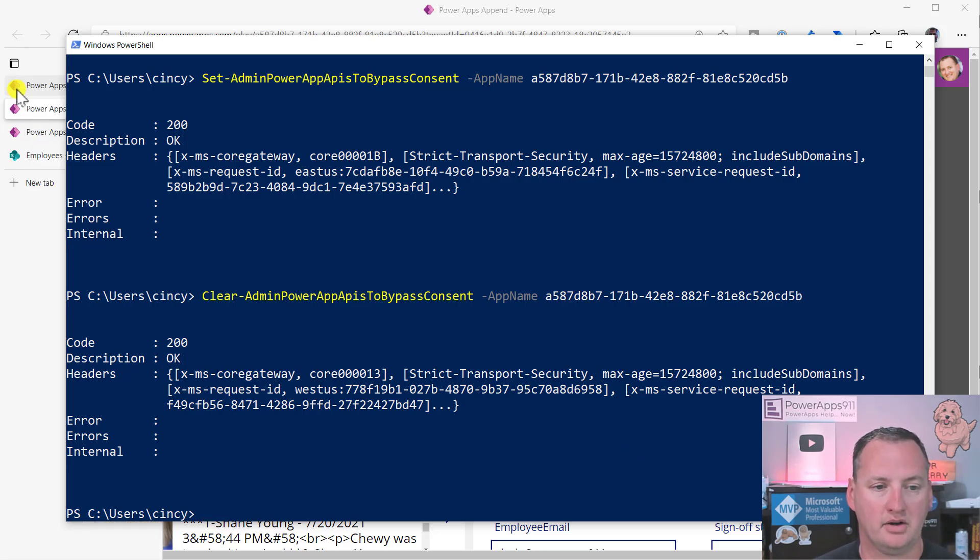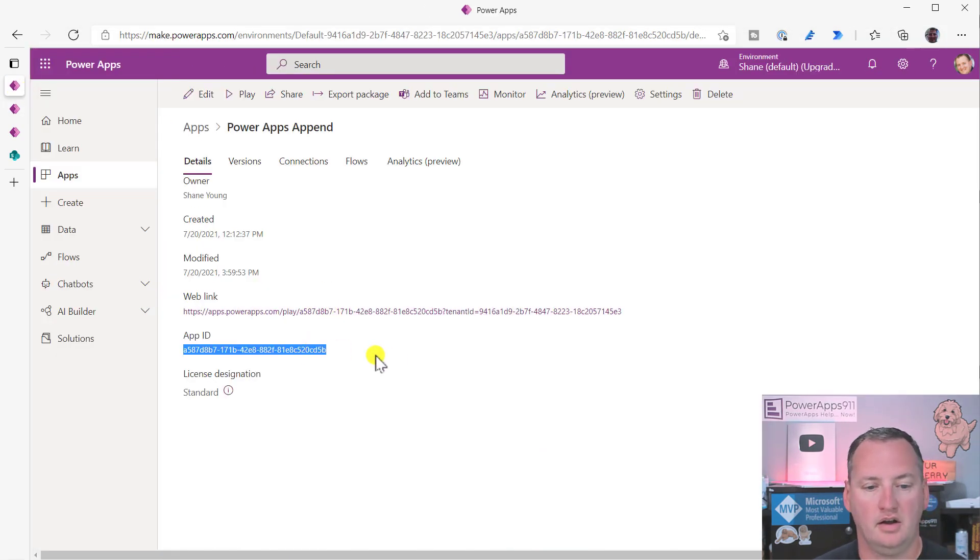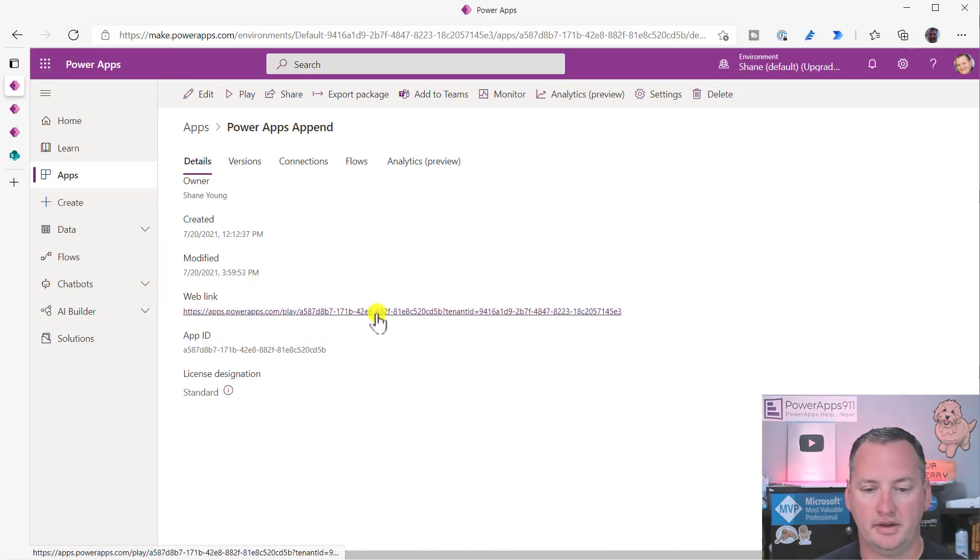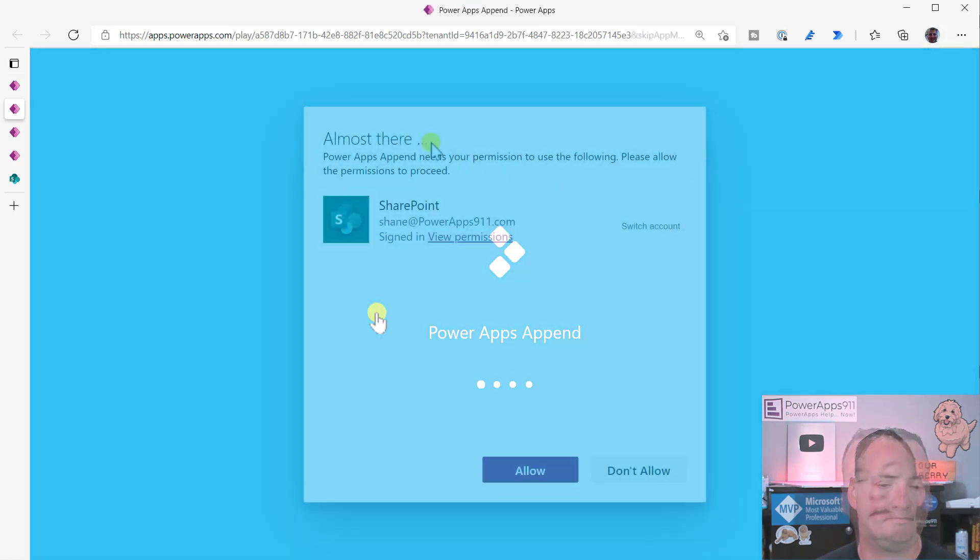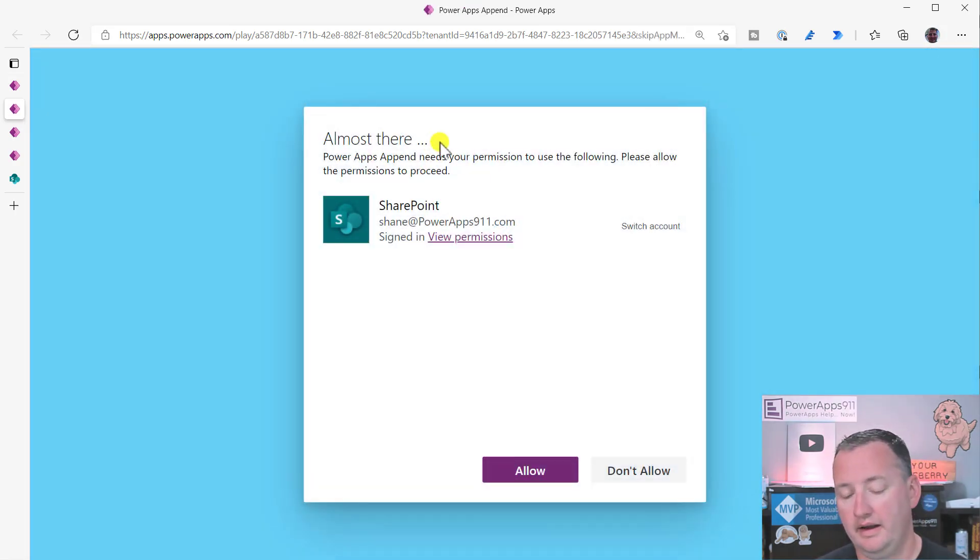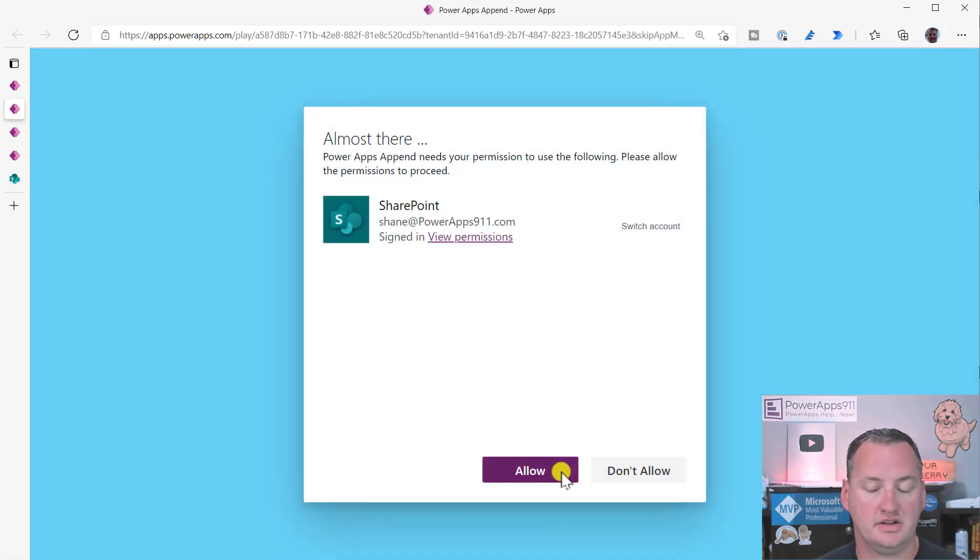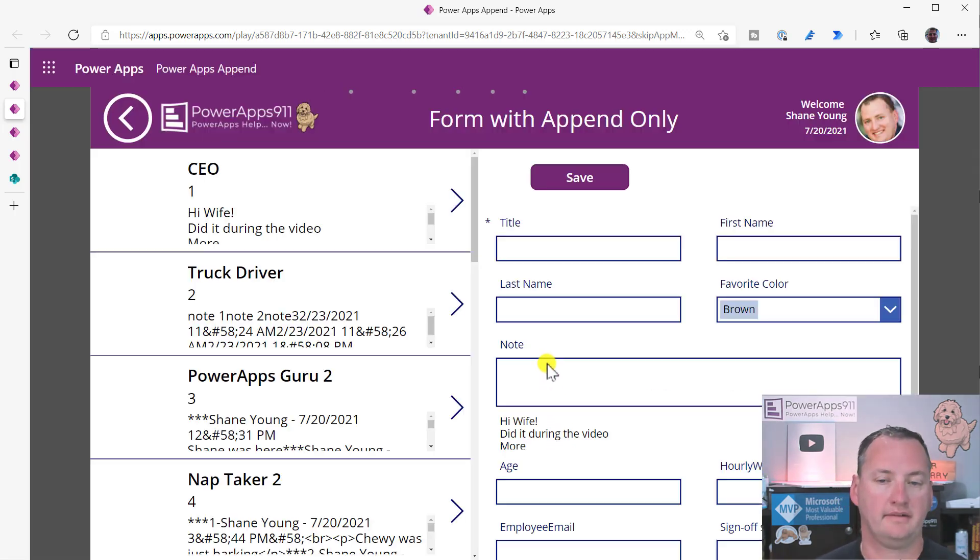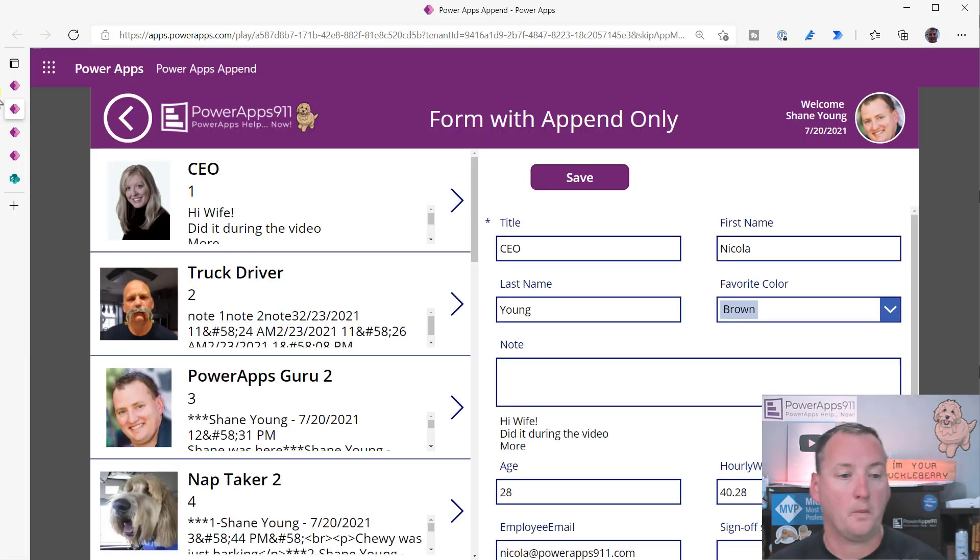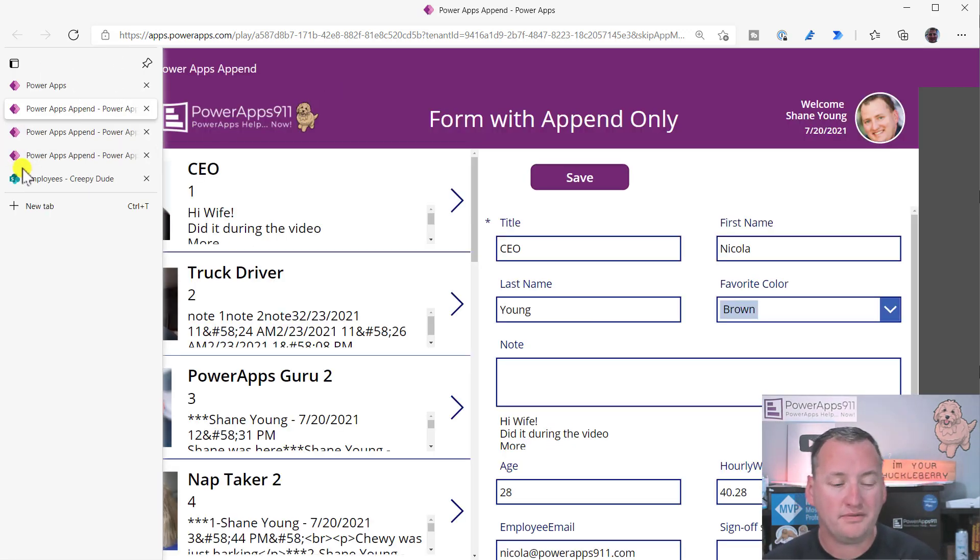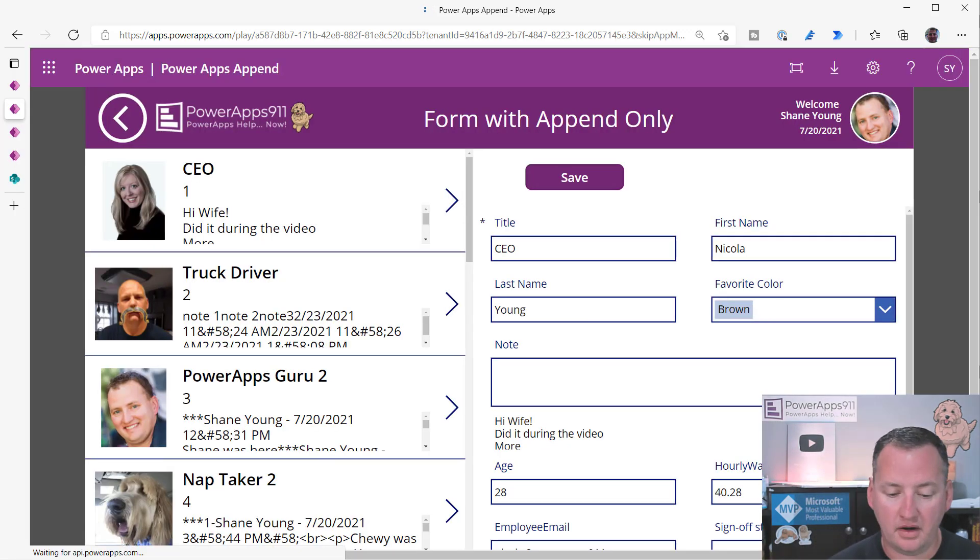And so then now I would have to consent again. So if we go back over here, let's just open up another one. Ta-da! And I have to allow the connection again, as you'd expect.